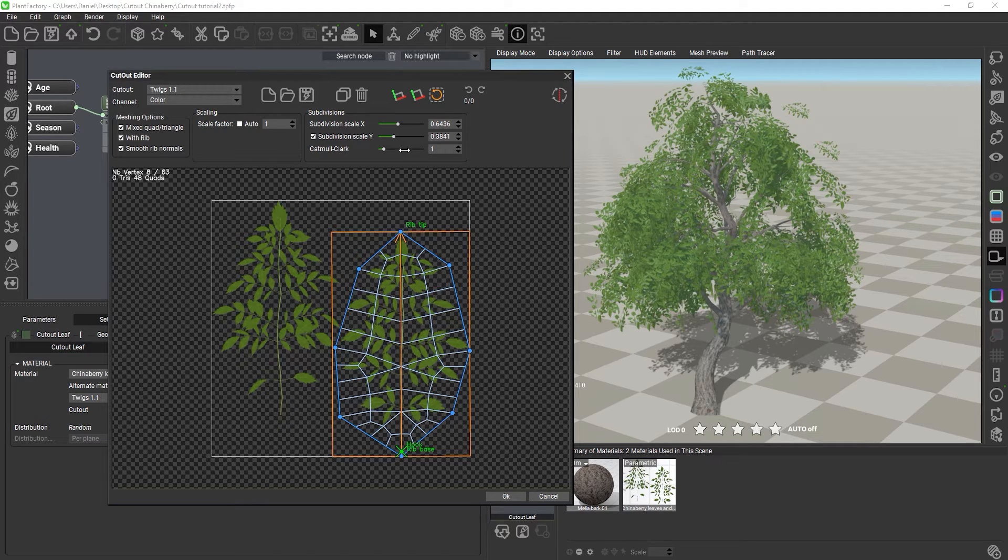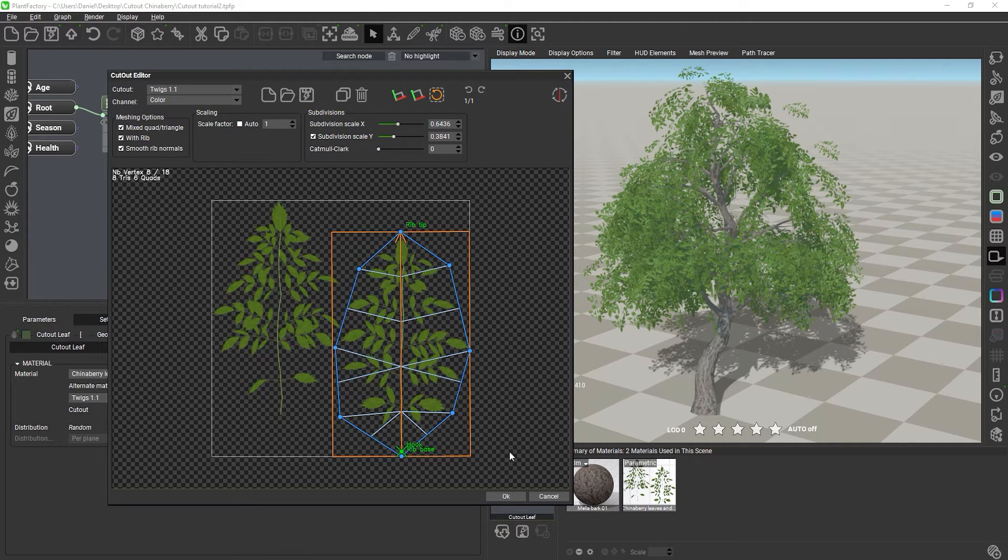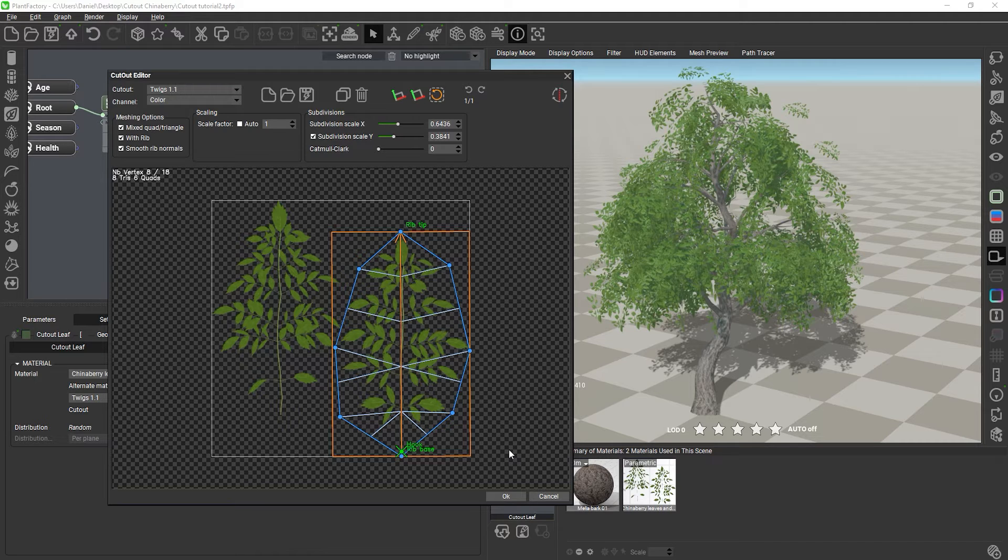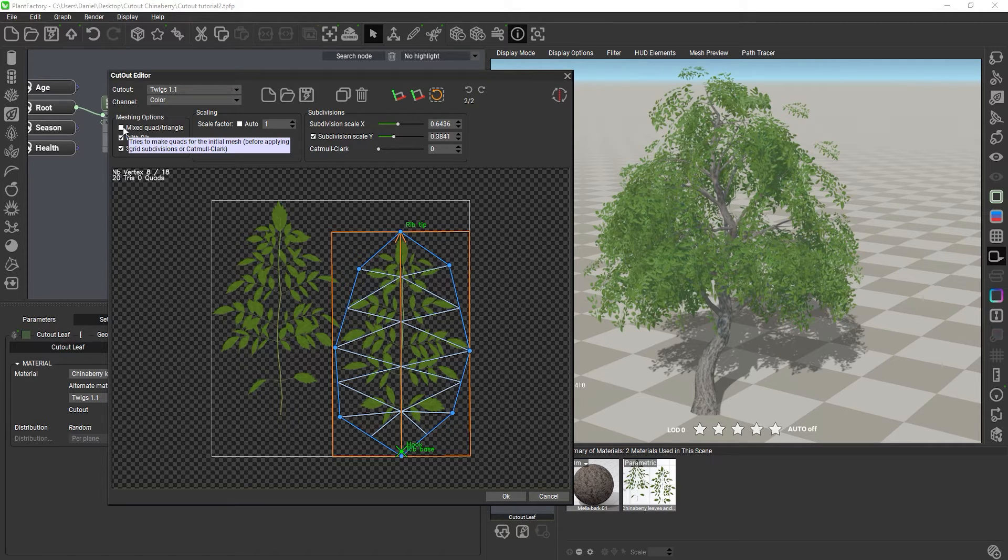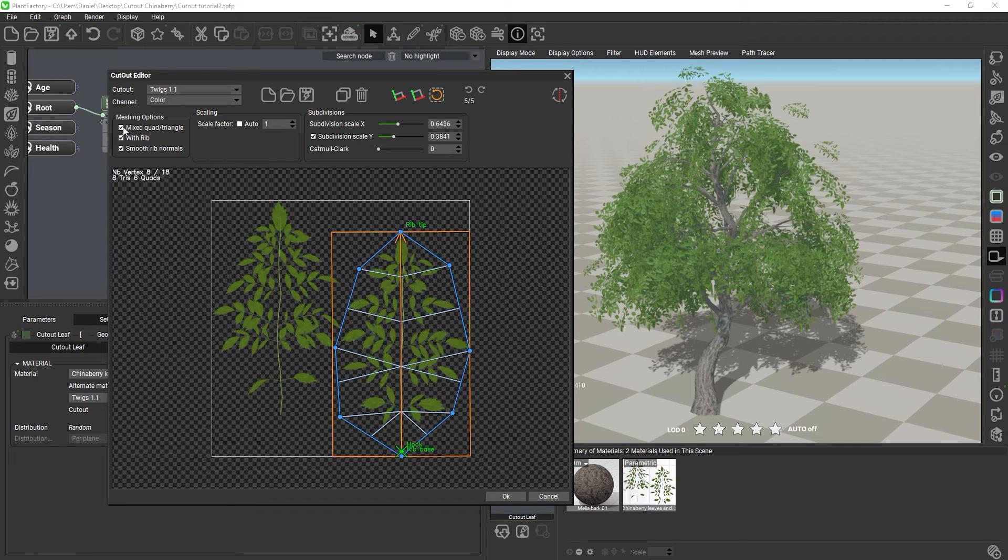Once I close the editor, Plant Factory will then force the mesh to use only triangles, because this is the setting for the whole plant. This is not a big deal when the mode is set to triangles, because a quad can be easily subdivided into two triangles without affecting the rest of the mesh.